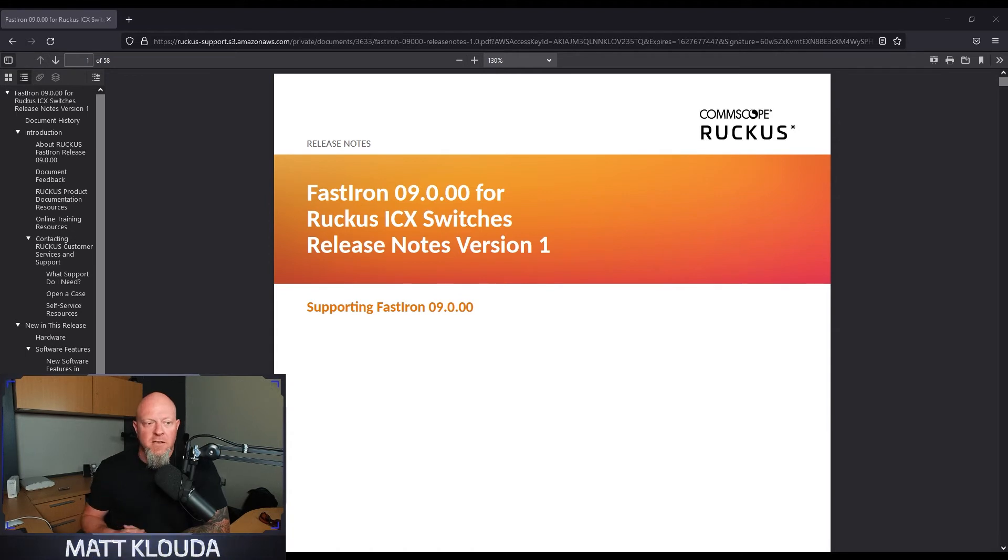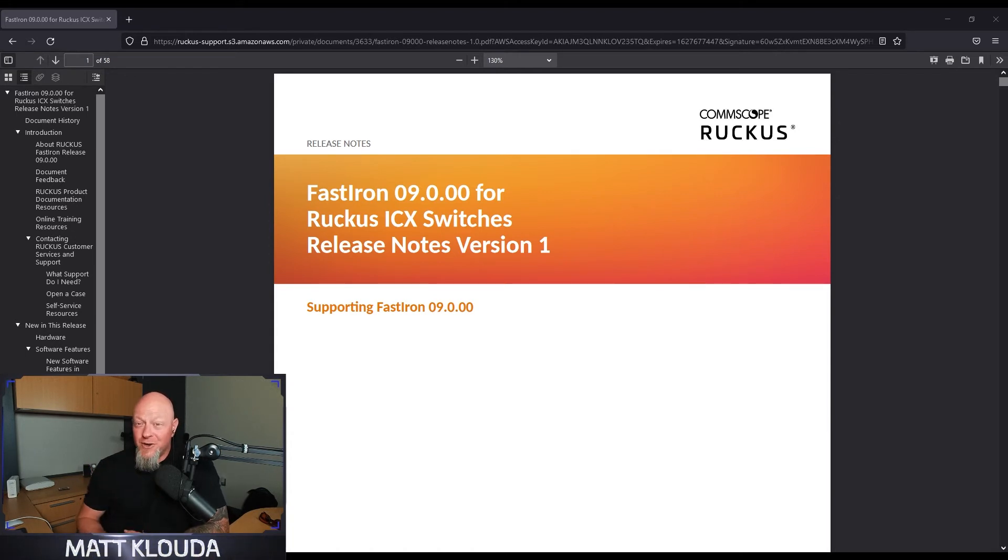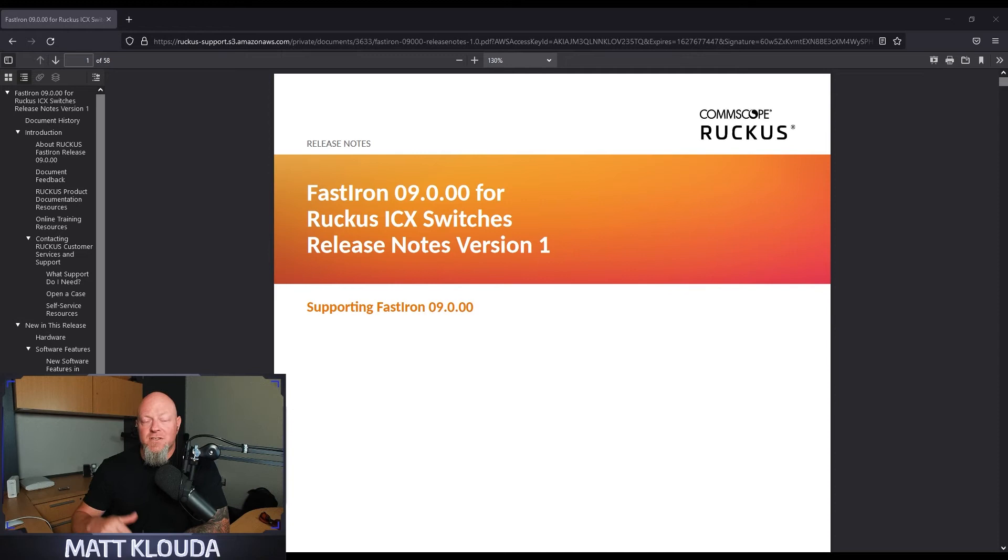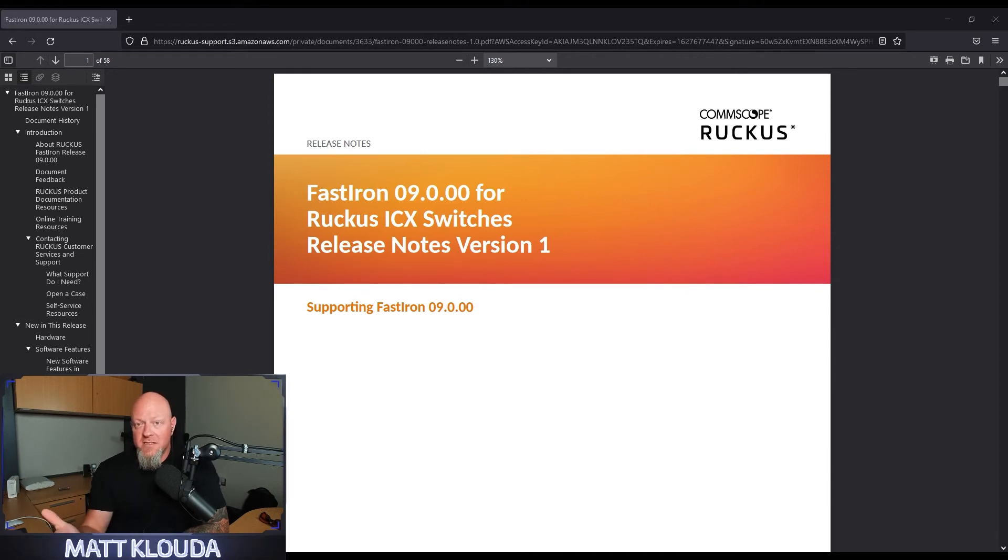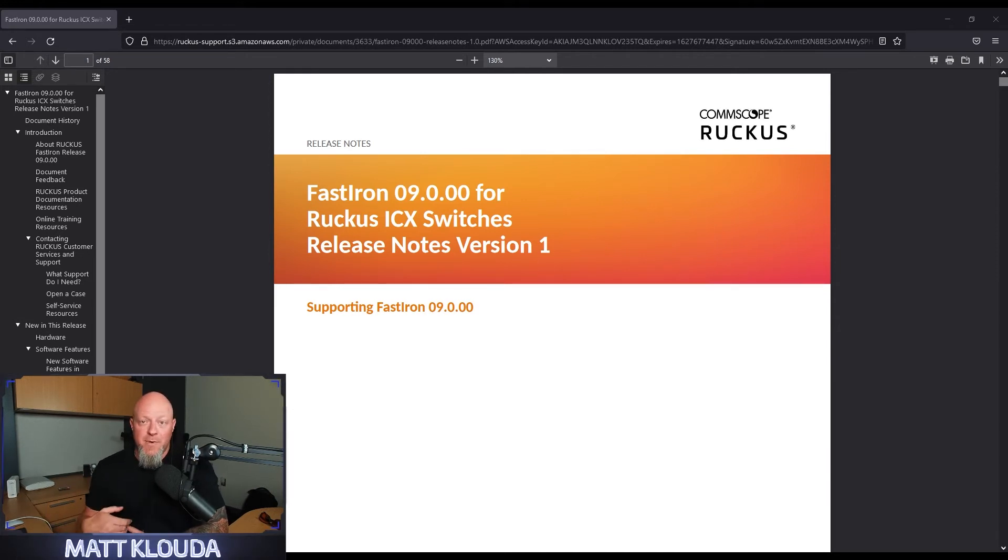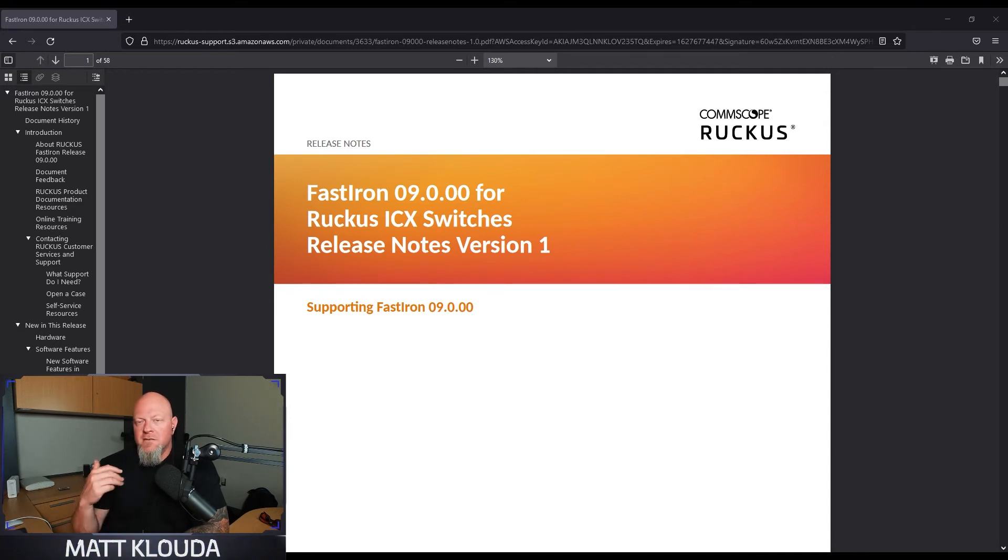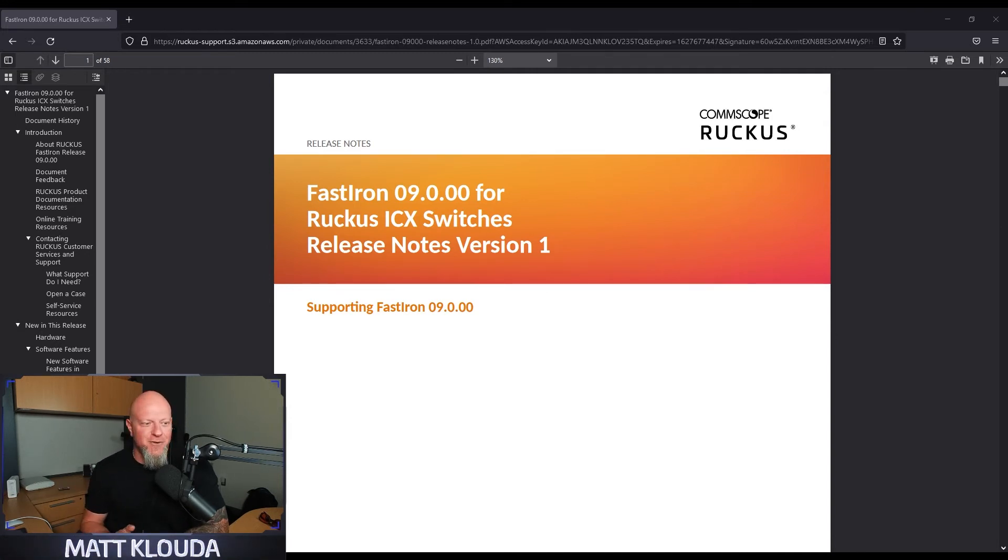We also have a configuration archive and restoral. So the really cool thing about that is we're all human, we make mistakes. Now if you do, you have a way to roll it back, go back to where you were. It's awesome. It's like Control-Z for an ICX. I think it's great.